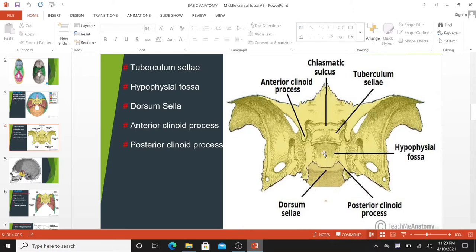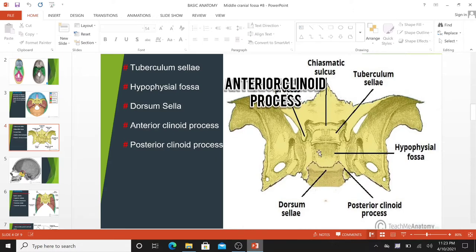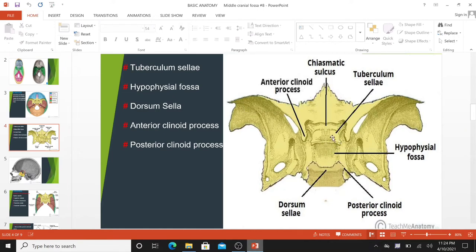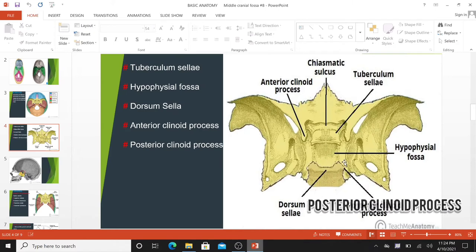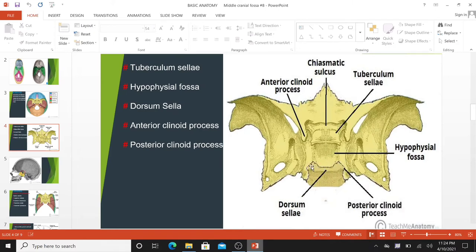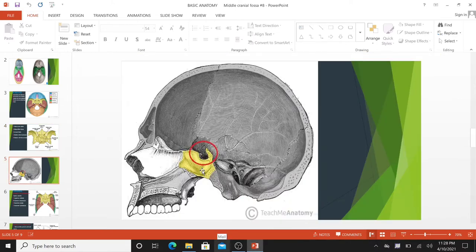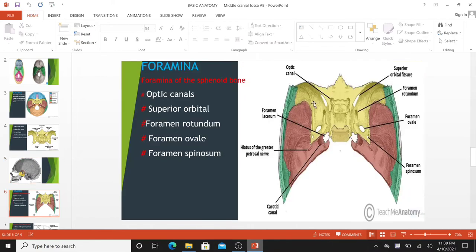The sella turcica is surrounded by the anterior and posterior clinoid processes. The anterior clinoid processes arise from the sphenoid lesser wing, while the posterior clinoid processes are the superolateral projections of the dorsum sellae. They serve as attachment points for the tentorium cerebelli, a membranous sheet that divides the brain. The depressed lateral parts of the middle cranial fossa are formed by the greater wing of the sphenoid bone and the squamous and petrous parts of the temporal bone. They support the temporal lobe of the brain and contain many foramina — small holes through which vessels and nerves enter and leave the cranial cavity.